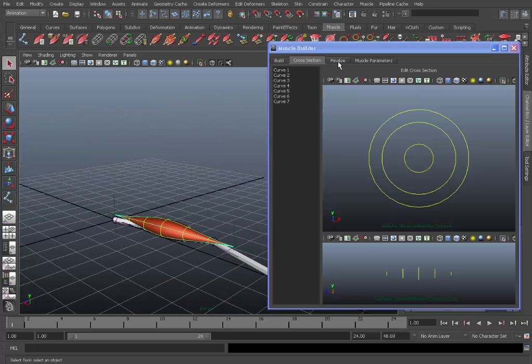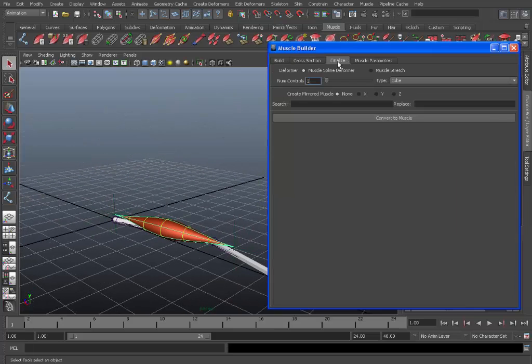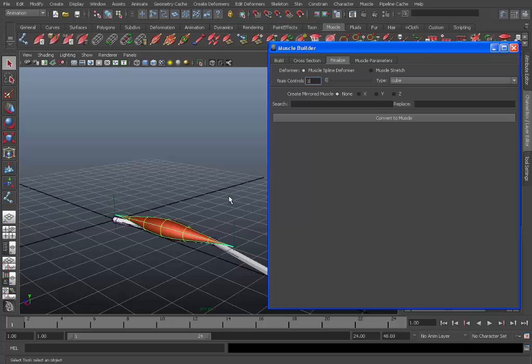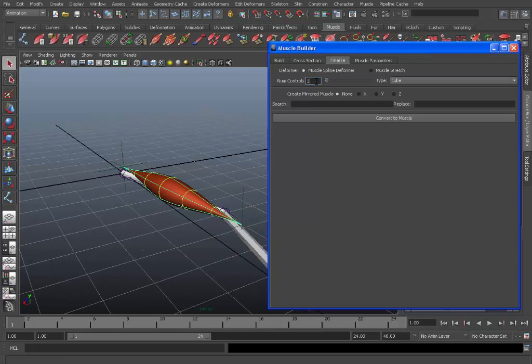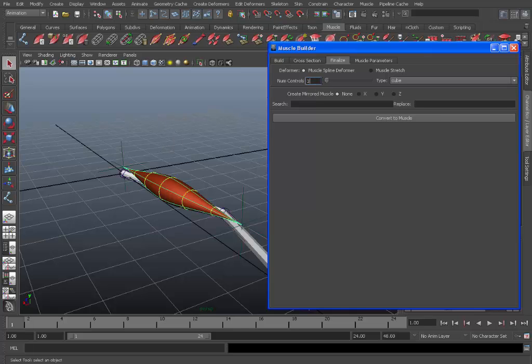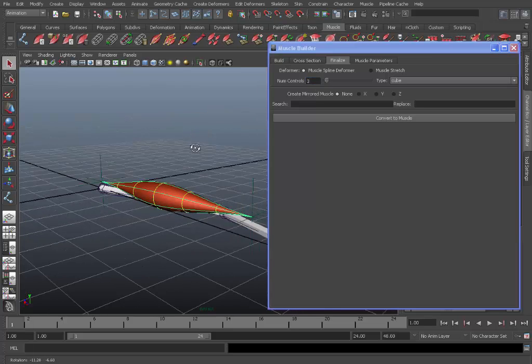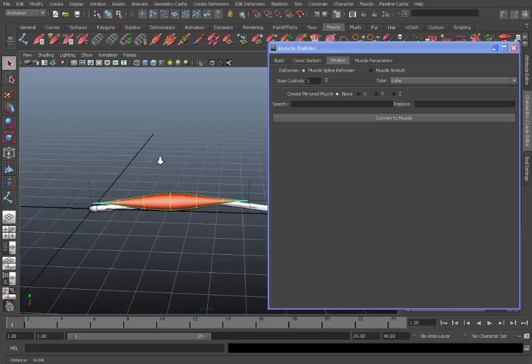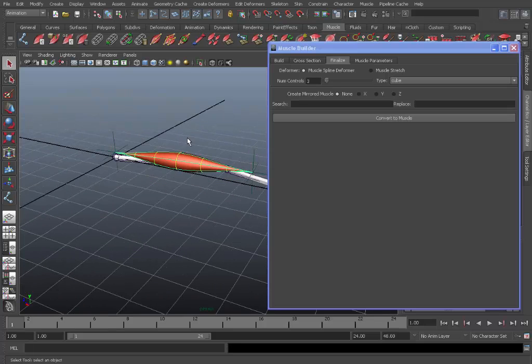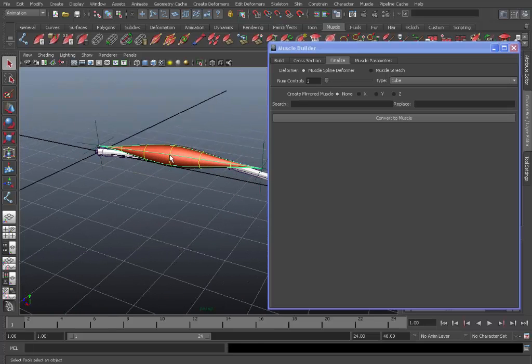Select the muscle. So when you're happy with the muscle shape, we can go to the finalize tab. So in here there's two different deformers. There's the muscle spline deformer and the muscle stretch. Typically the best one to use is the spline deformer because this gives more realistic results. Although the stretch deformer is pretty good too, but I find that I get a lot better results for this kind of muscle using the muscle spline deformer. And then it asks you the number of controls you would like. So that's set to three which will be fine. This will add three controls, one at each end and one in the center.